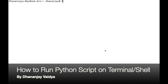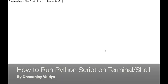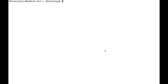Today I'm going to show you how you can run a Python script on a Macintosh shell. This is similar to the Linux shell as well, so if you have a Linux or Ubuntu system, you can do the same thing on both shells. So let's get into it.